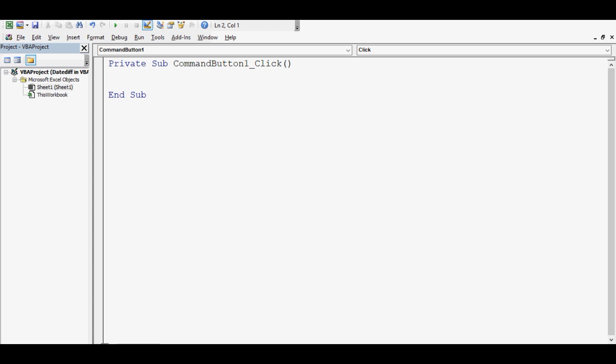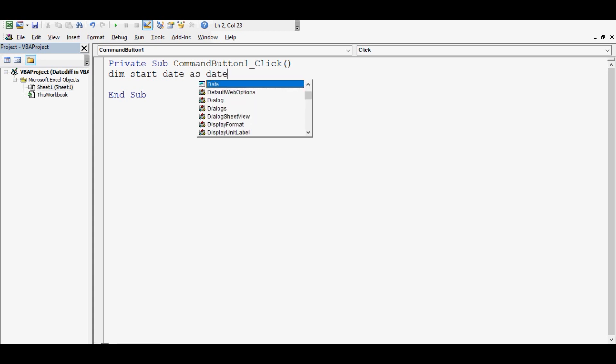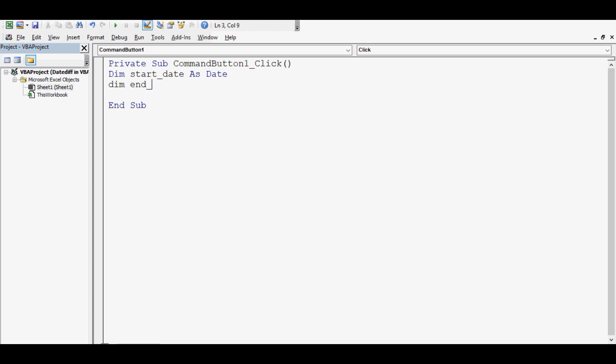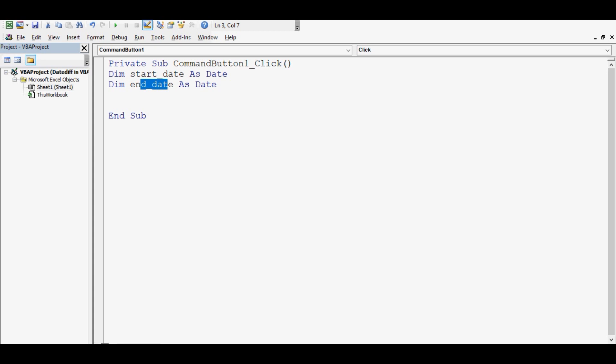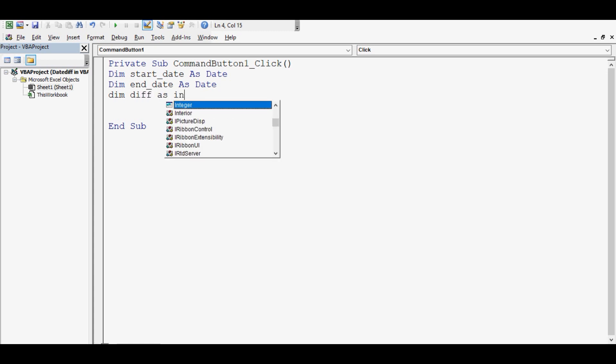What is the VBA code? First, I'll create two variables of date type. Dim start_date as Date, Dim end_date as Date. We can give any name to these variables and then one more variable.